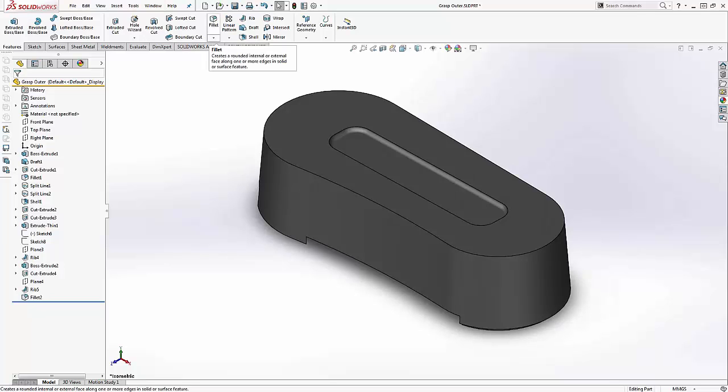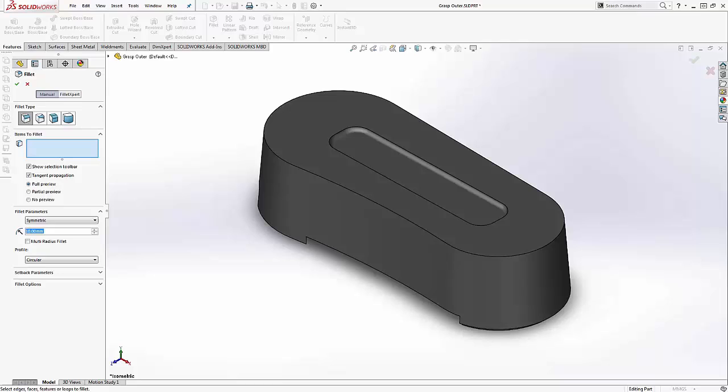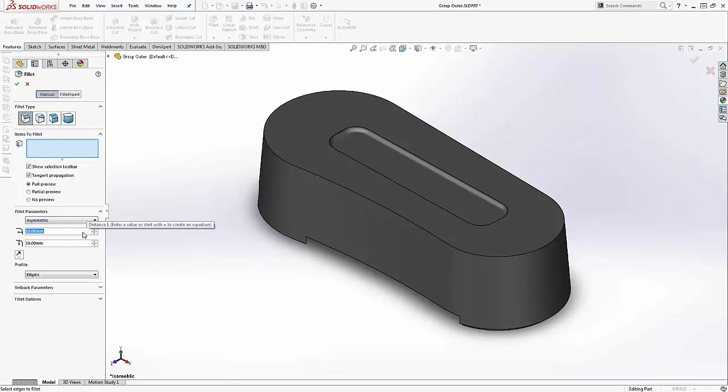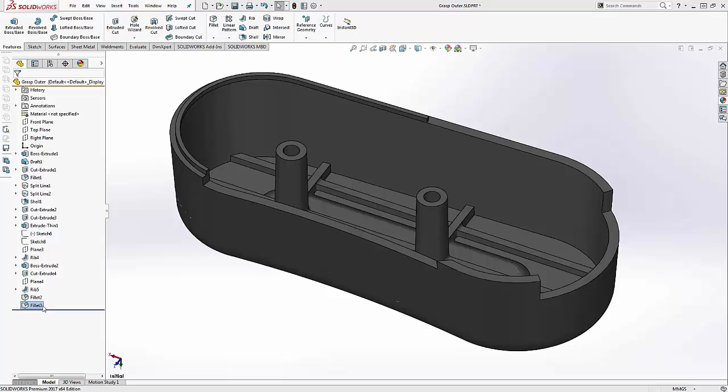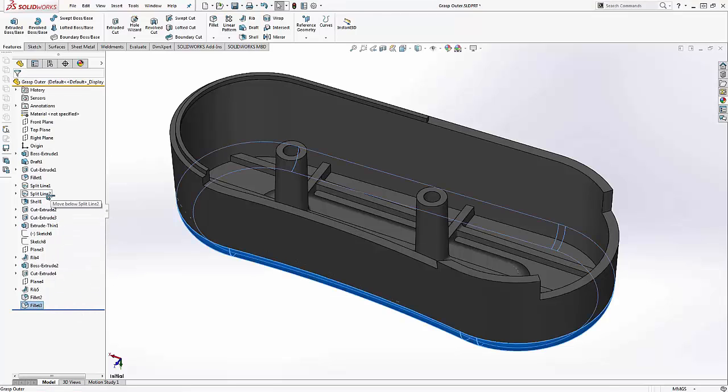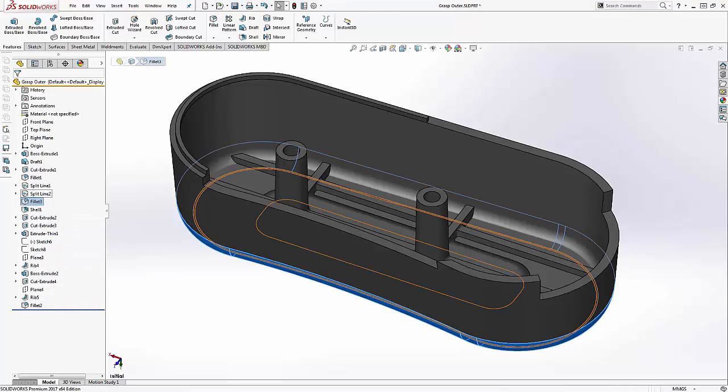Adding an edge fillet, asymmetric, 4 by 3 millimeters, and moving the fillet above the shell will give a great looking edge.